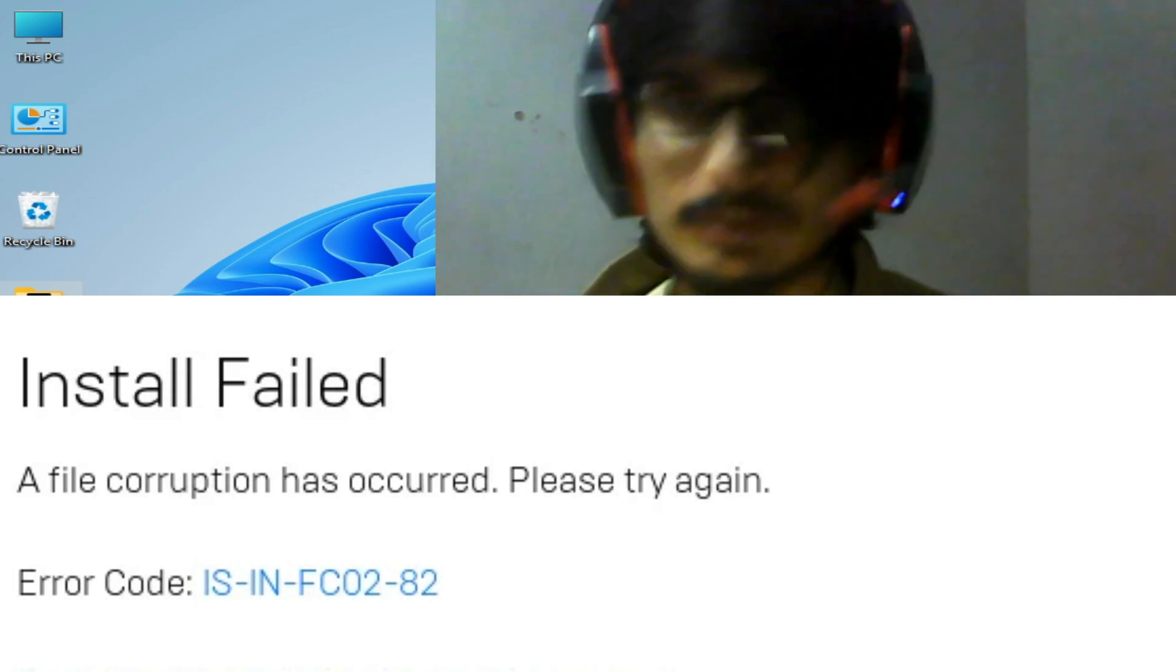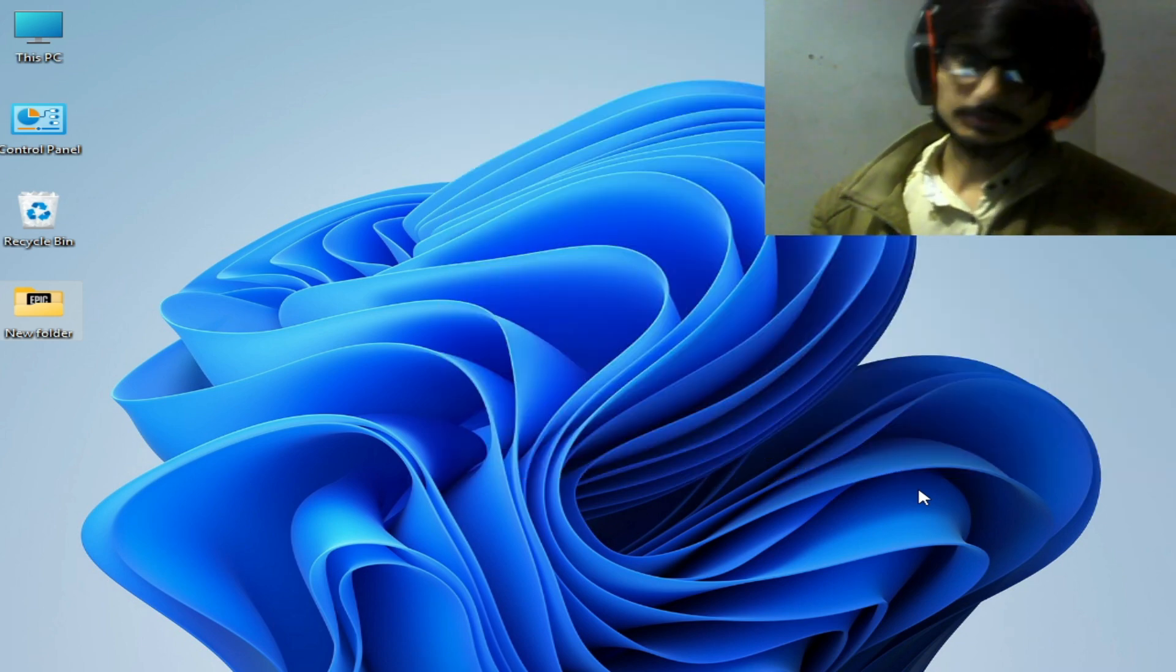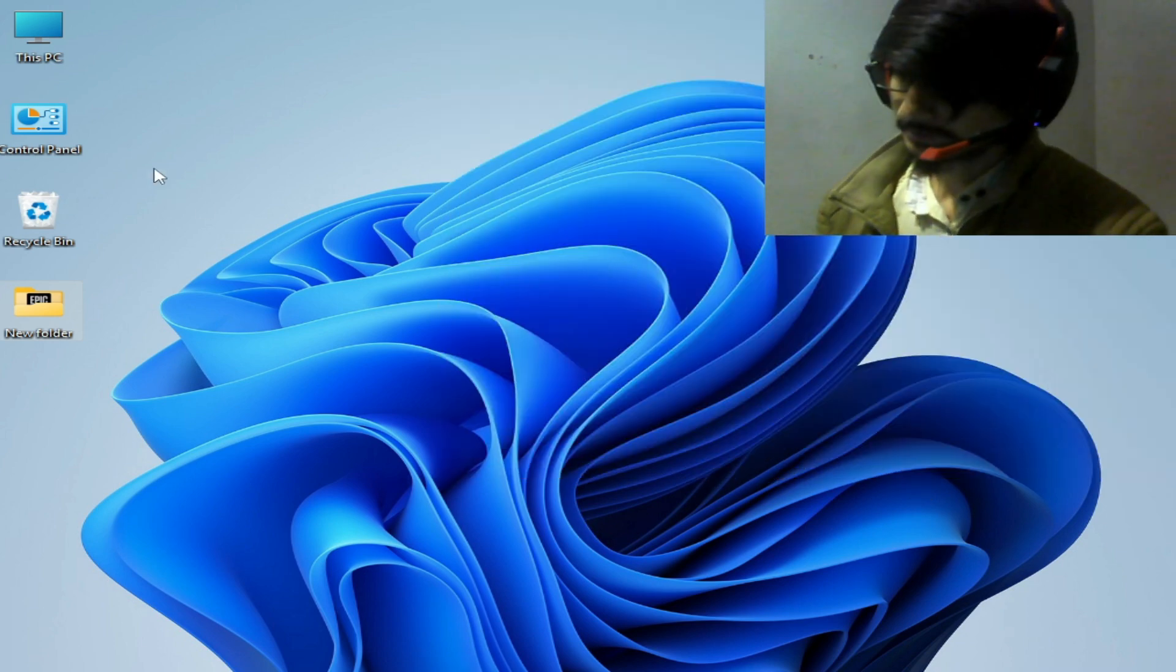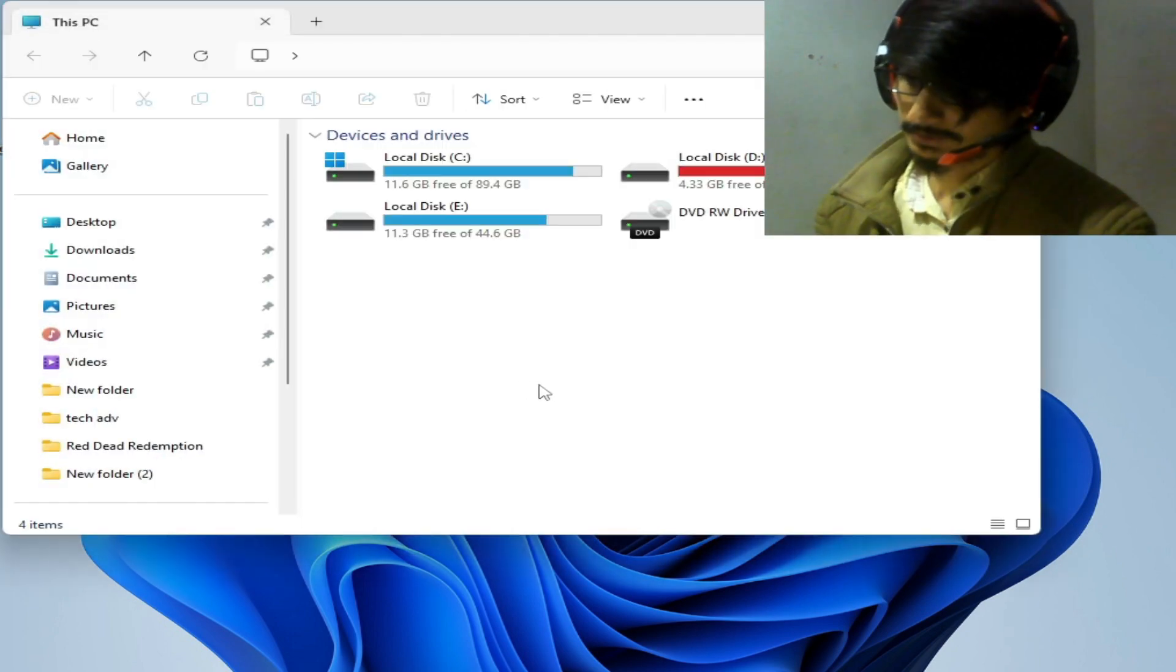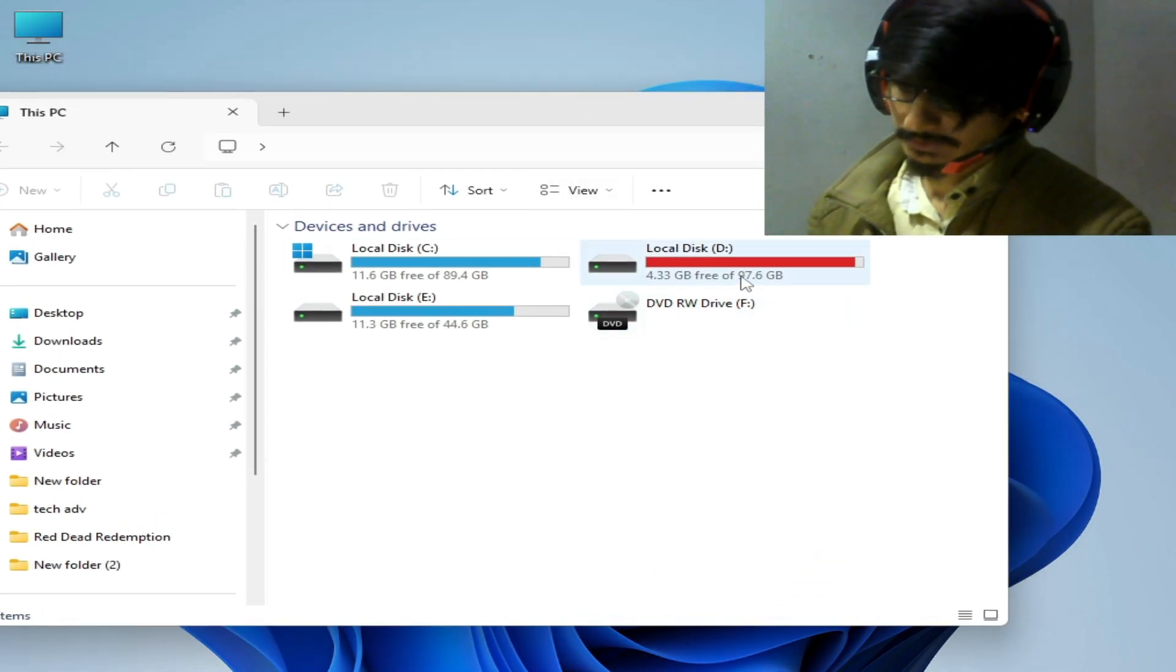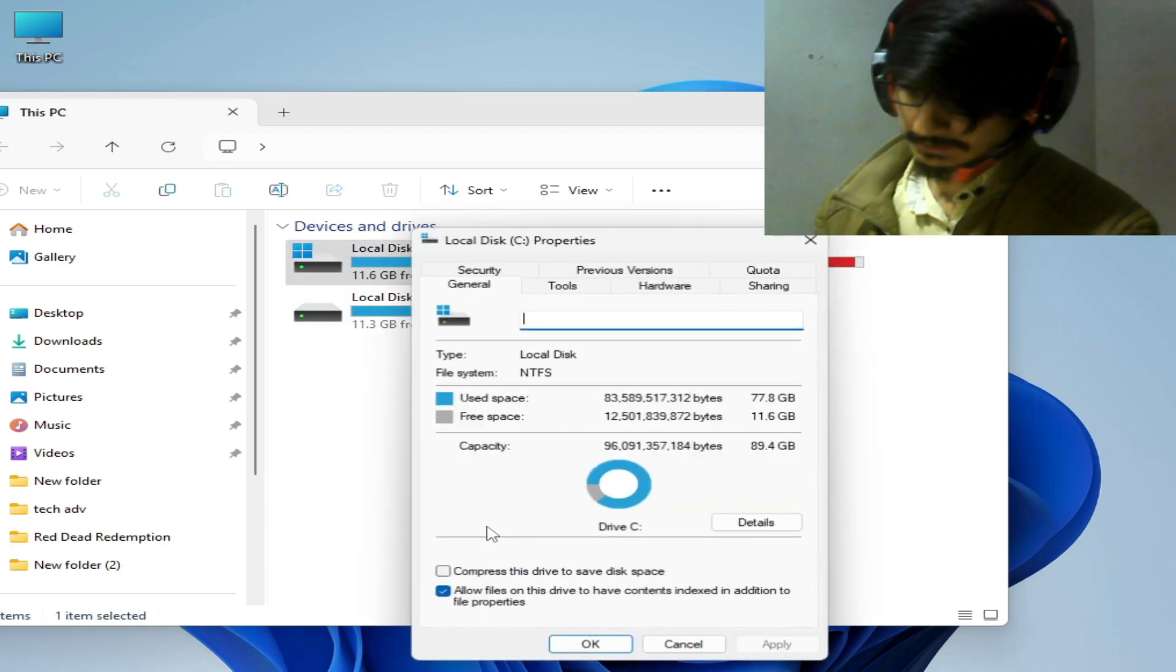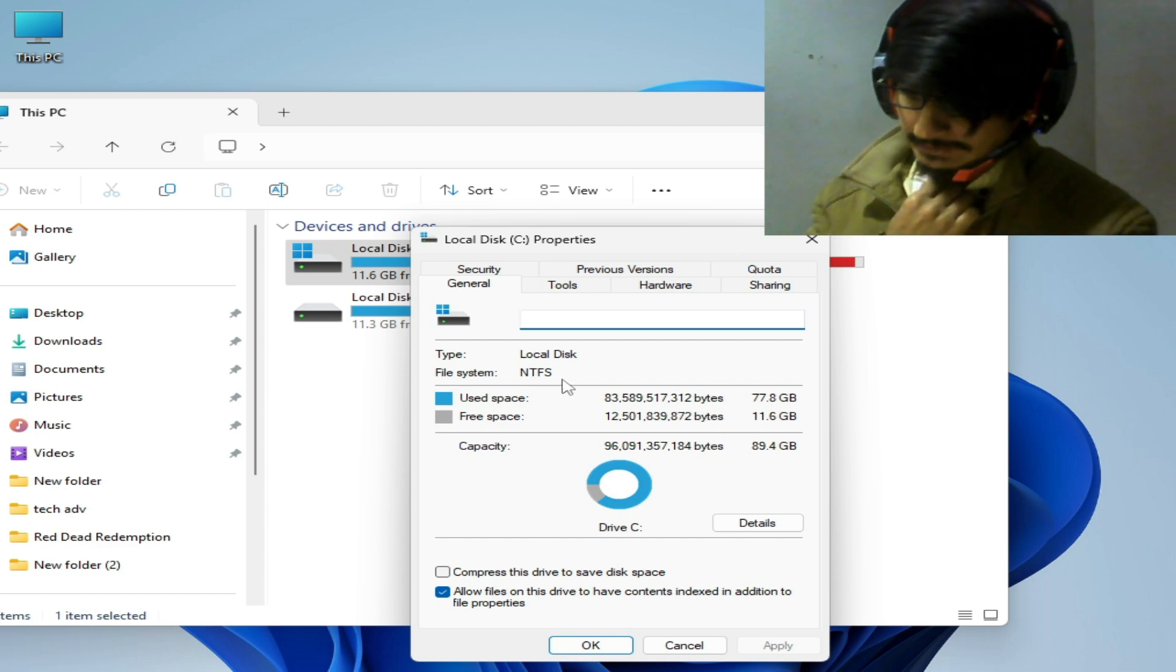So let's get started, a very simple solution to this problem. Go to This PC and you need to check your hard drive format type. Right click on it and go to properties, and you can see this file type is NTFS.